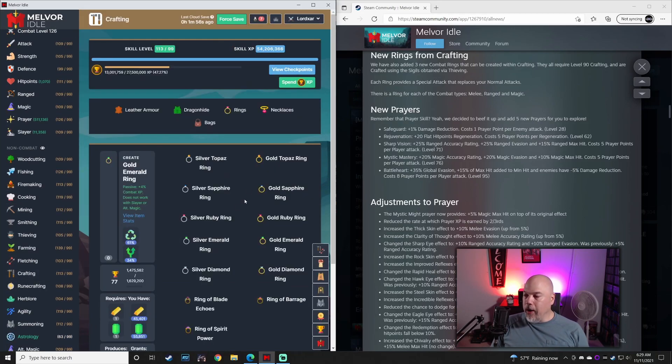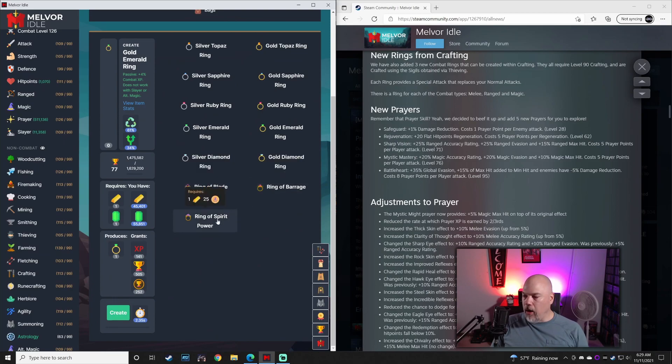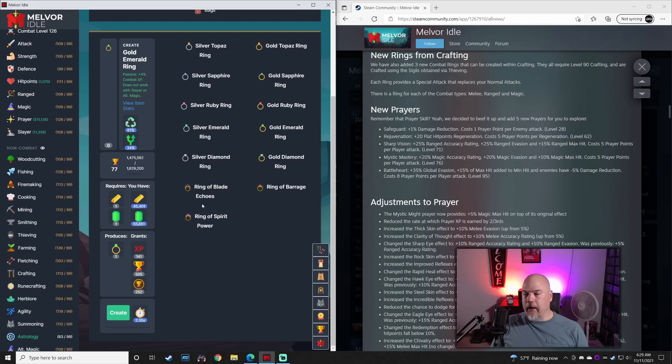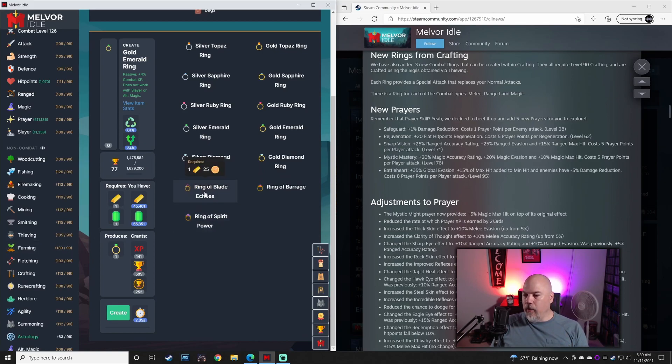There are three new rings in crafting: the Ring of Blade Echoes, Barrage, and Spirit Power. These are what the items you steal up from in thieving. Those little crafting tokens are used in here.